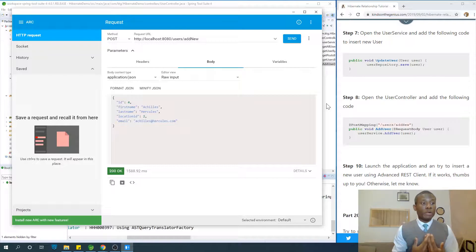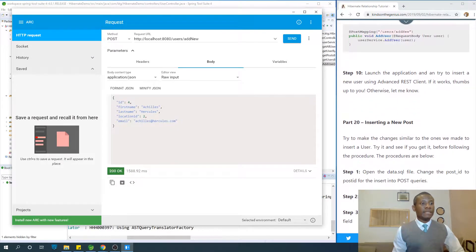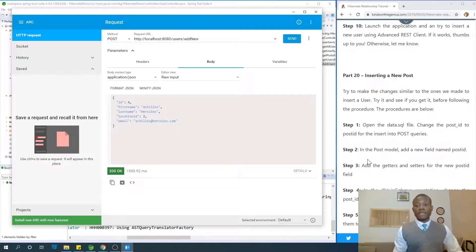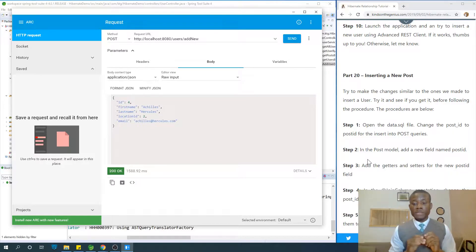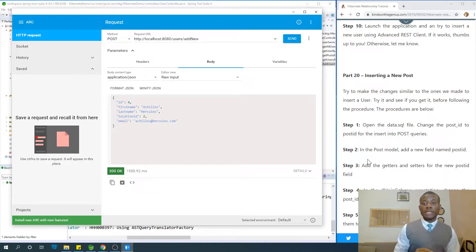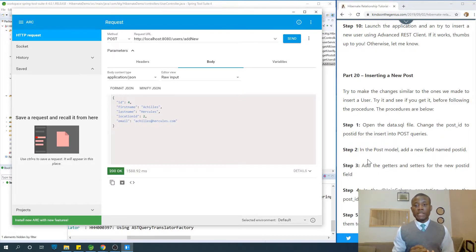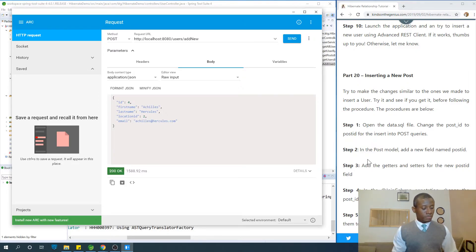We've succeeded in inserting a user. Try inserting a couple more users to make sure you understand how it works. Next we will insert a new post — it will also be easy. Thank you for watching.